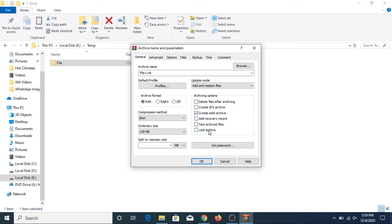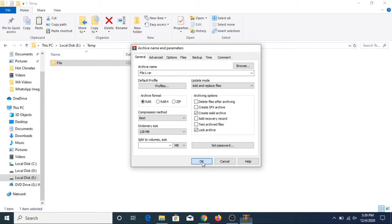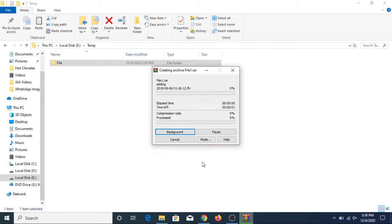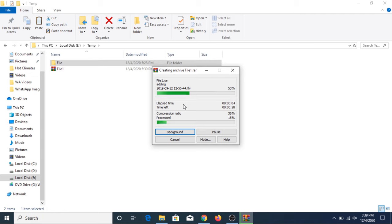Now you have to click on OK. As you can see, the file compression has started. It will take some time depending upon the size of your file, so I am going to fast forward this process.